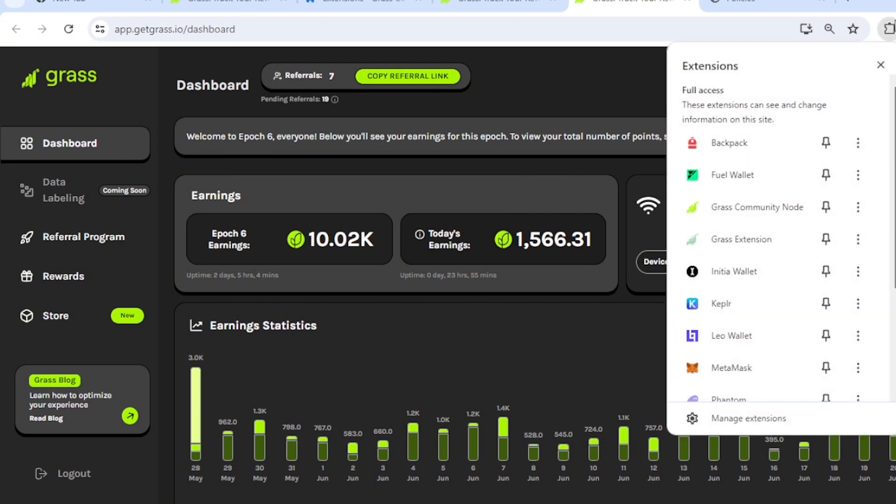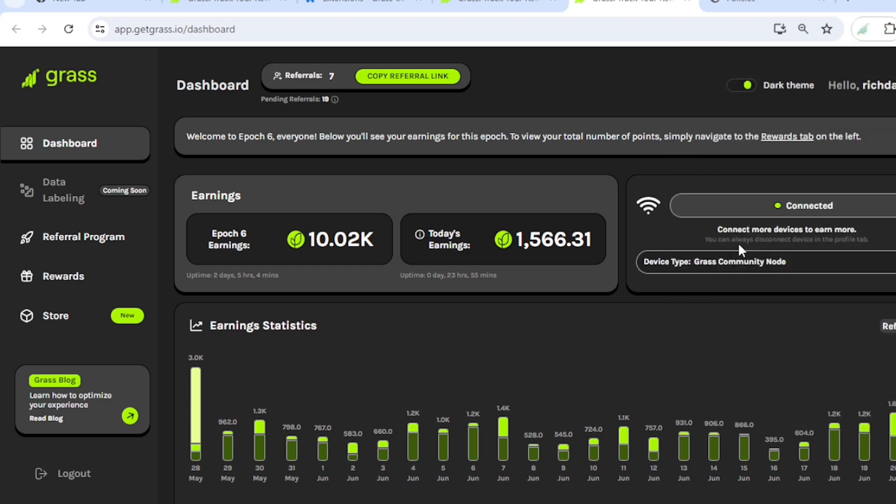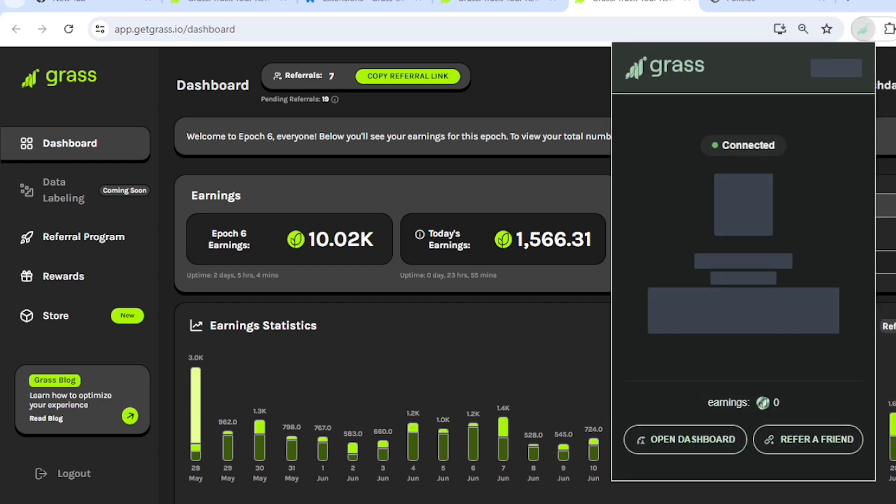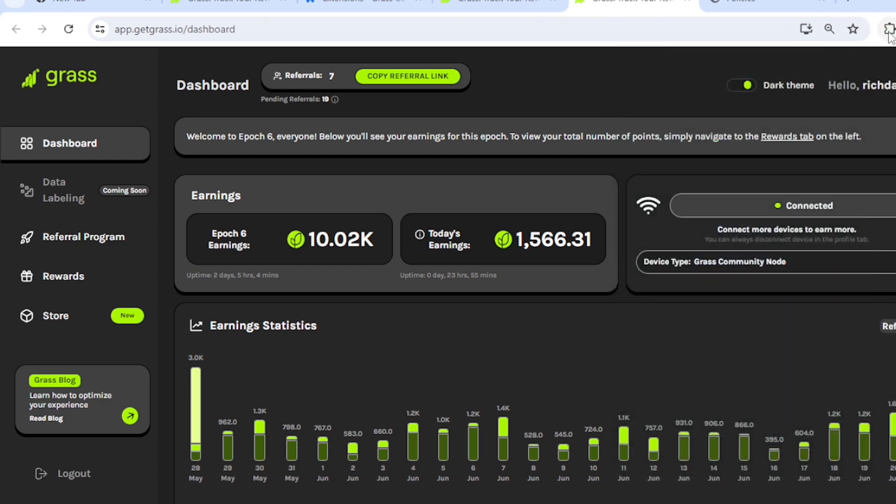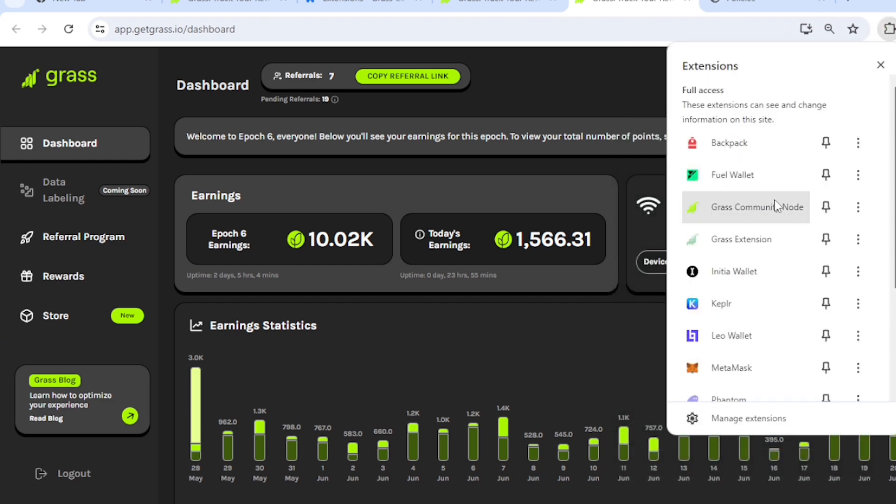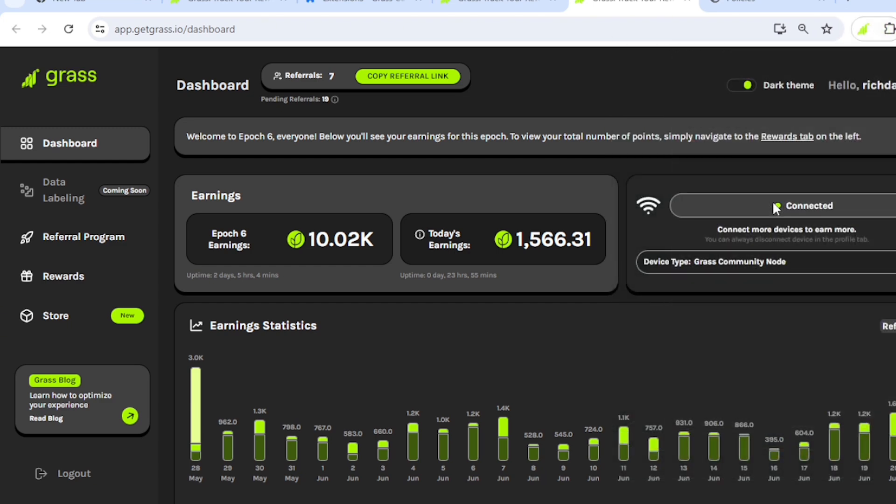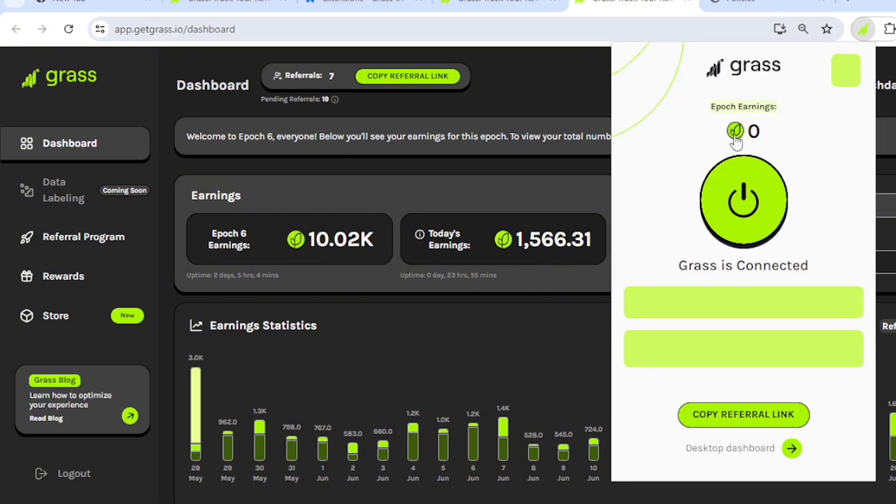The points that I get. So this is the normal one. And the Grass Community one looks a little different.